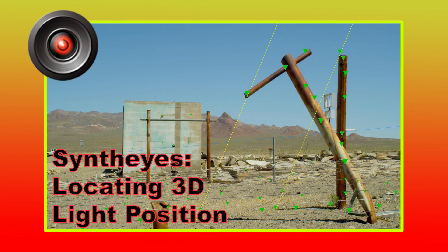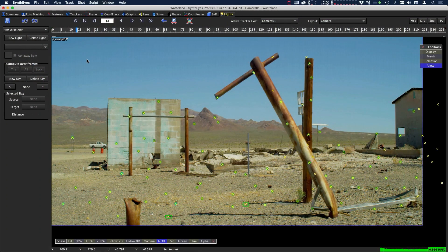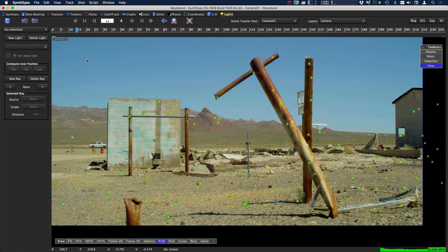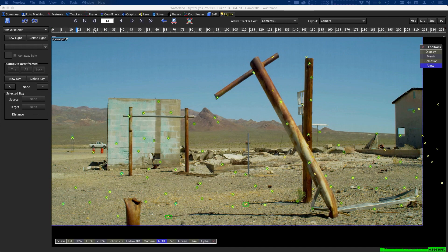Hi, this is Brian with Profitless Media and Post. Today we're going to talk about one of the features inside SynthEyes that isn't used as often, but it's a pretty cool tool - the lights tab. The lights tab can figure out the position of the lights in the scene. Today we're going to take a look at how we can set up our lights based on shadows.